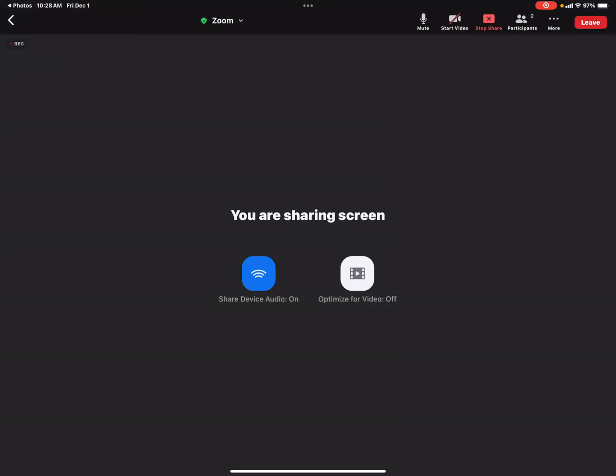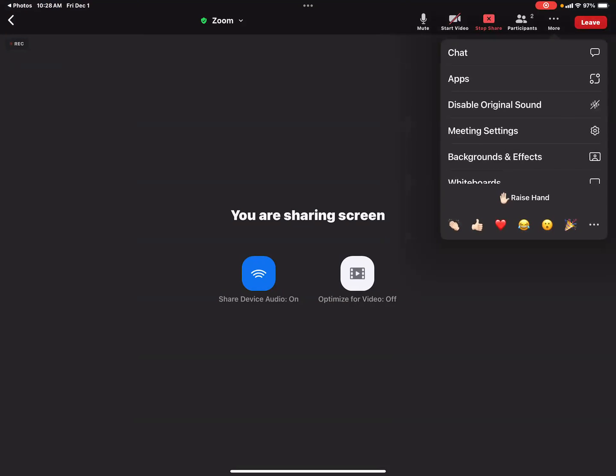So again, once you're back to your meeting screen, press the more button or the three little dots, whichever is the case. And you get this drop down menu and make sure that you turn it on. So right now it's on. That's why the option is disable original sound.